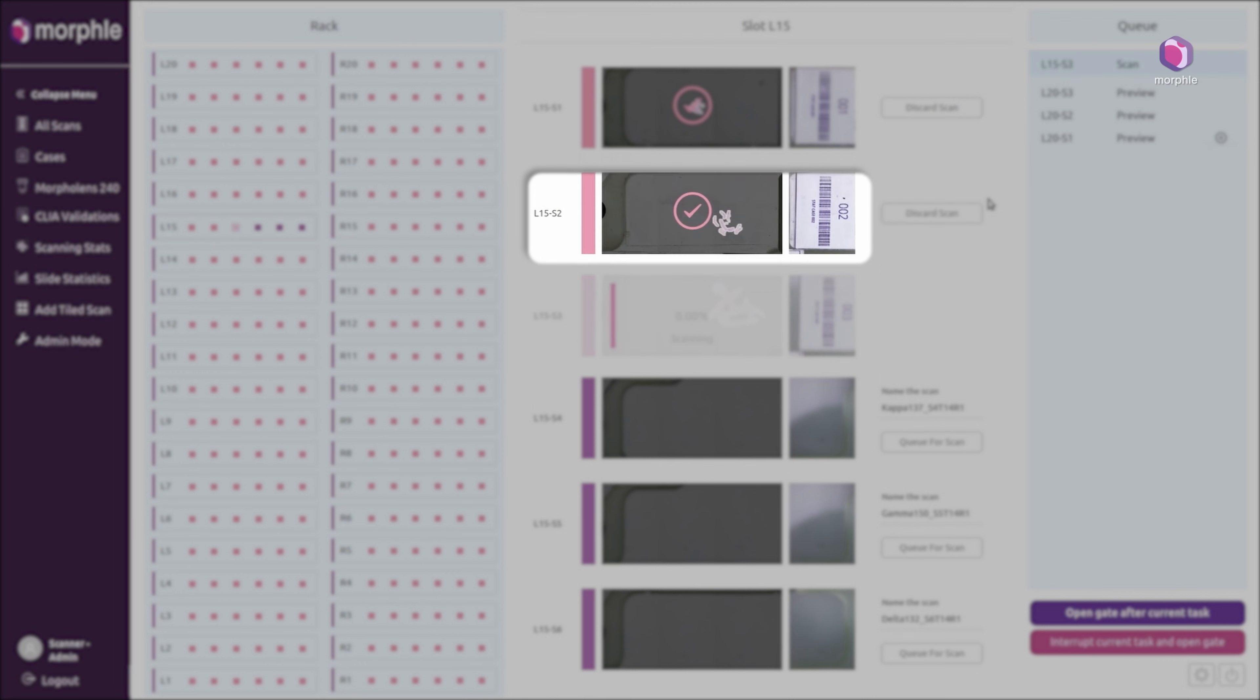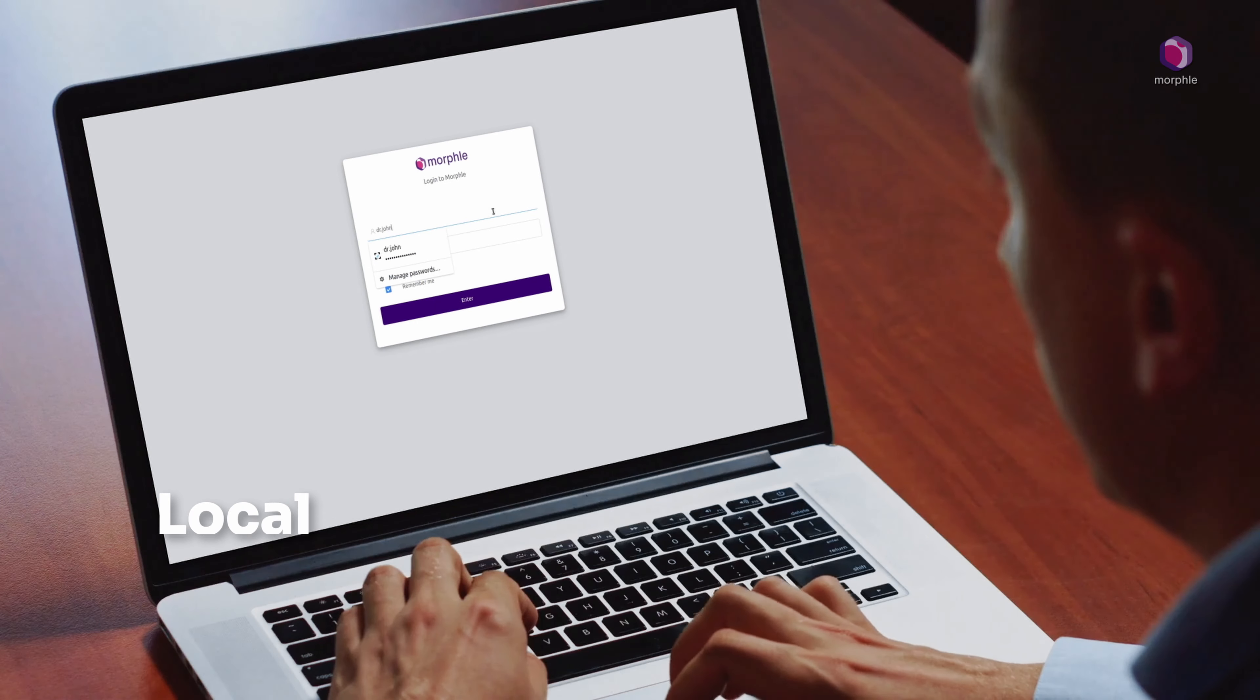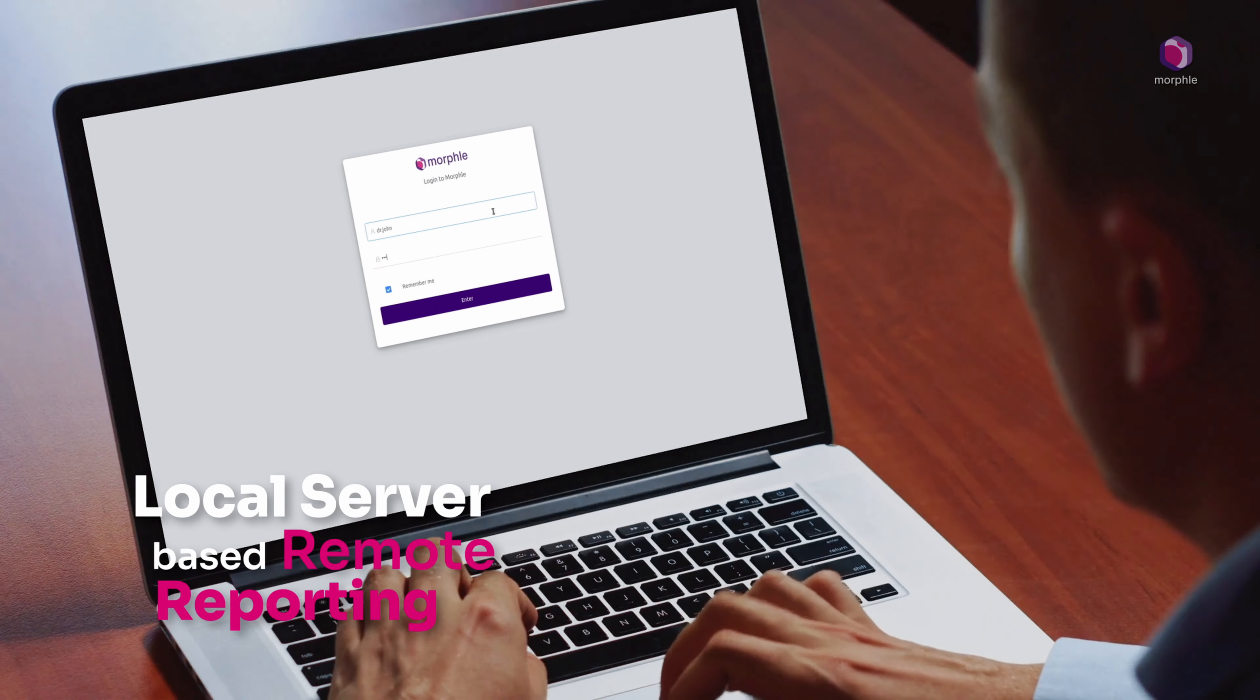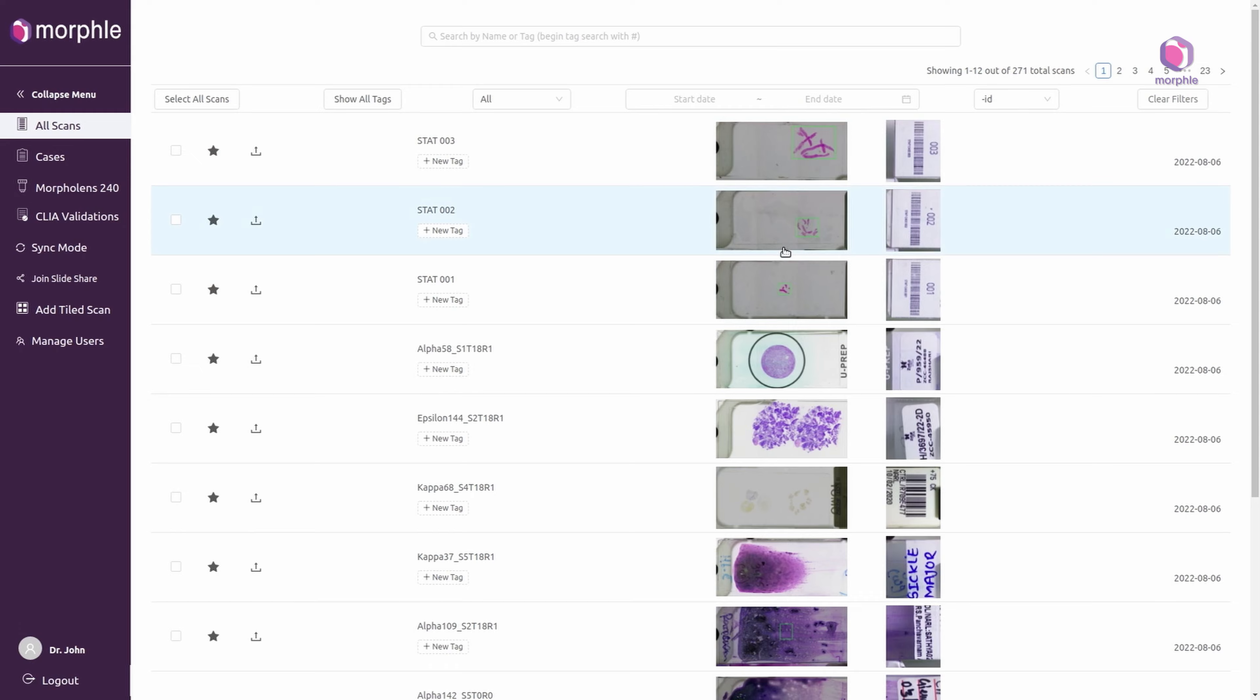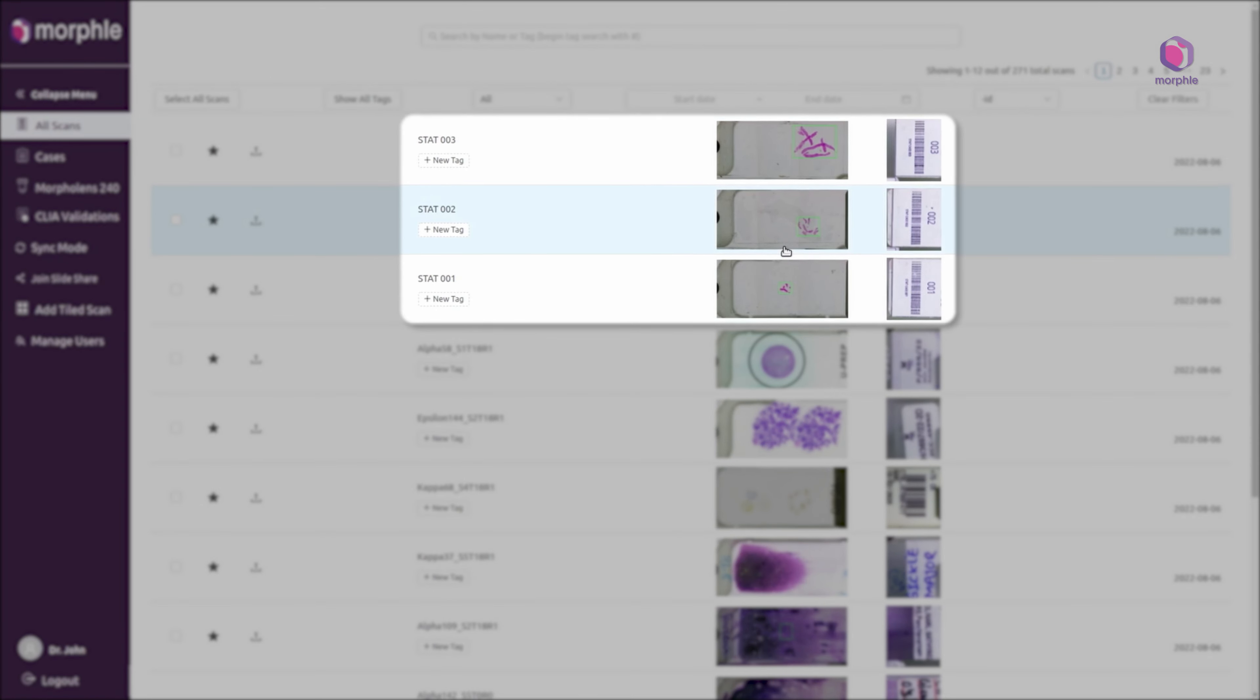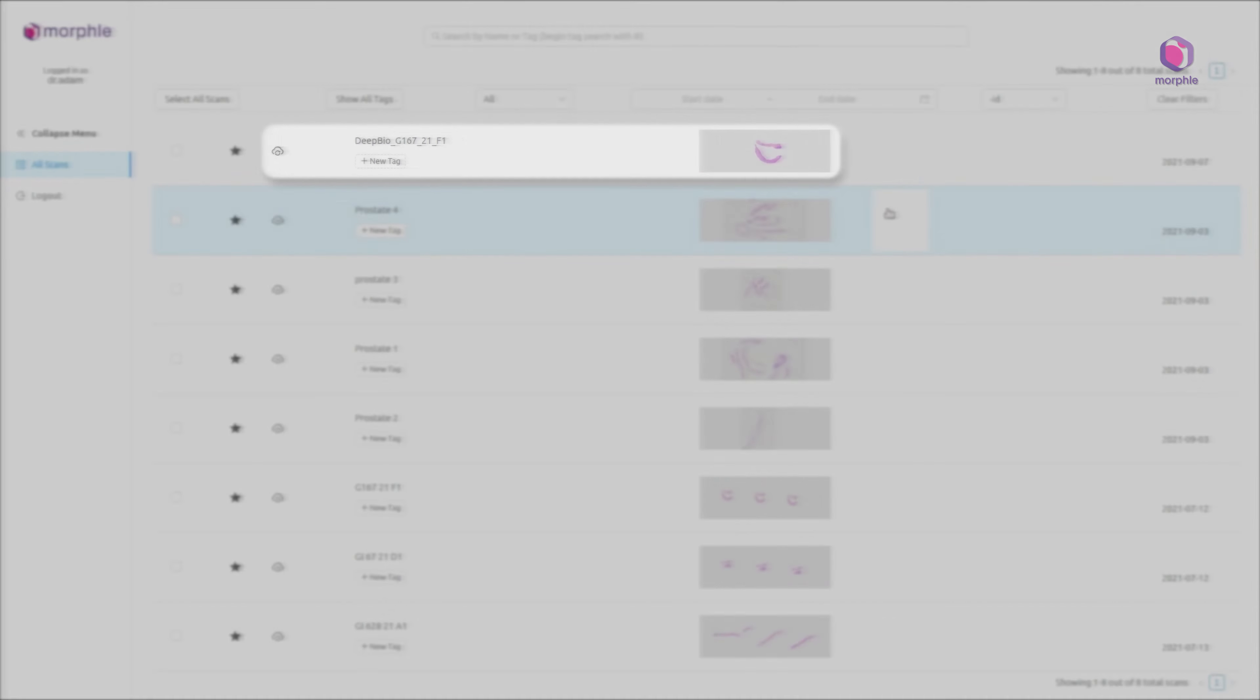These scans are now stored onto the internal image server. A remote consultant can simply log in with their credentials and start reporting immediately using the online image viewer which is connected to the image server.